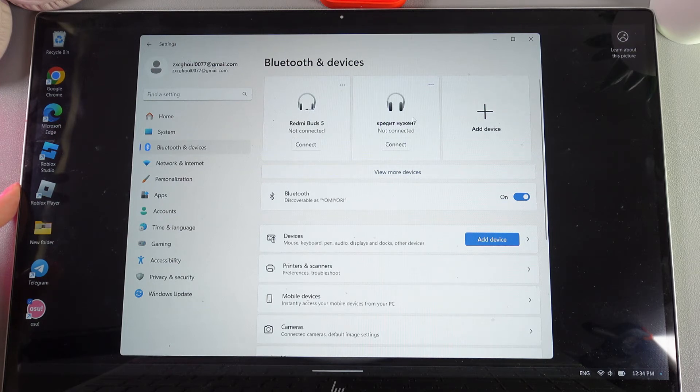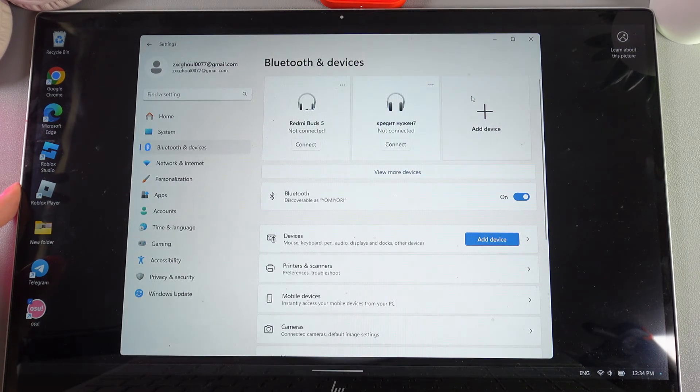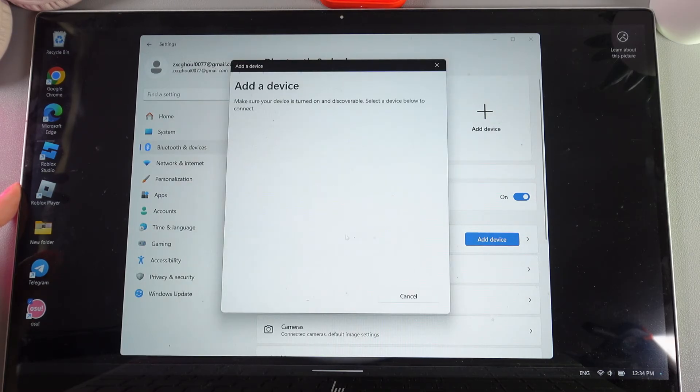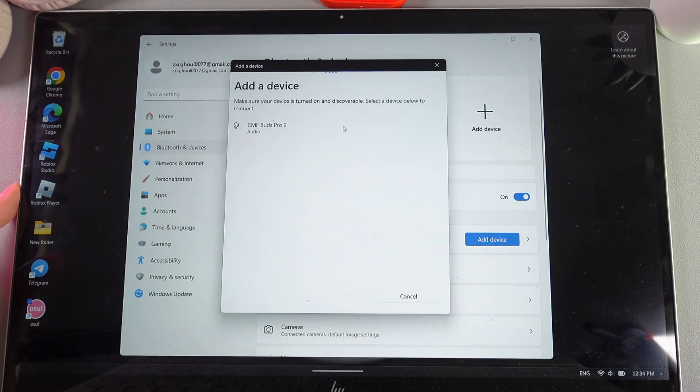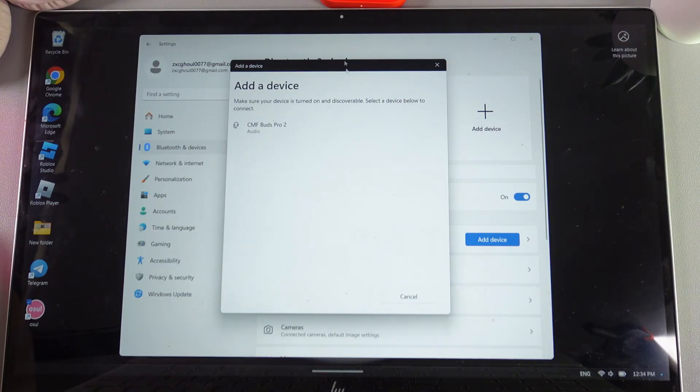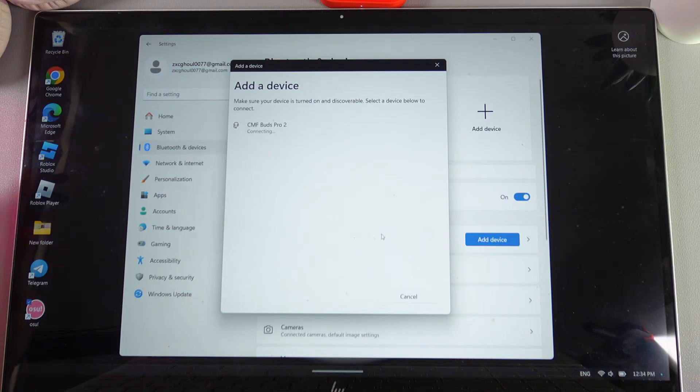Next, we need to click on this button named Add Device. Click on it, choose Bluetooth, and wait until our Nothing Buds Pro, which I can already see on the screen, appears on this list. We need to click on them and wait until they're connected.